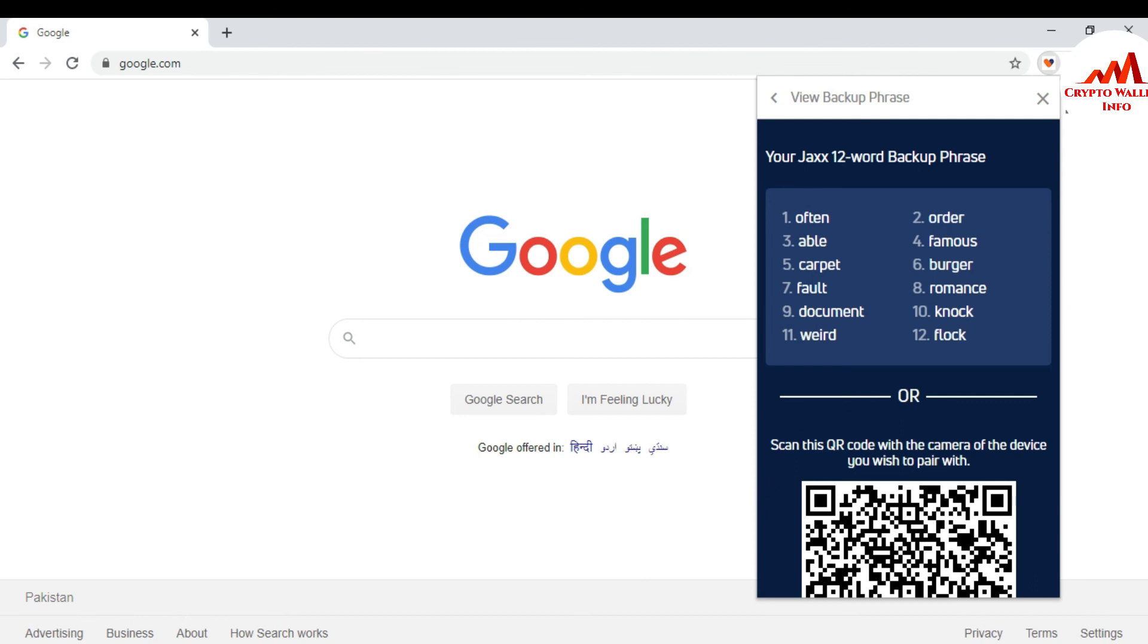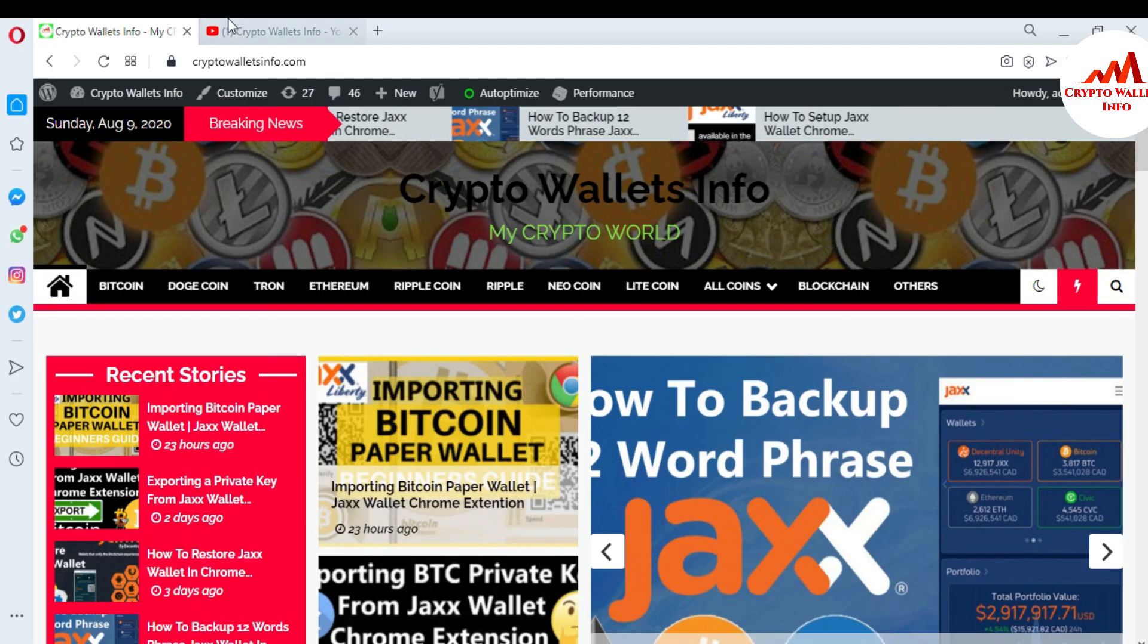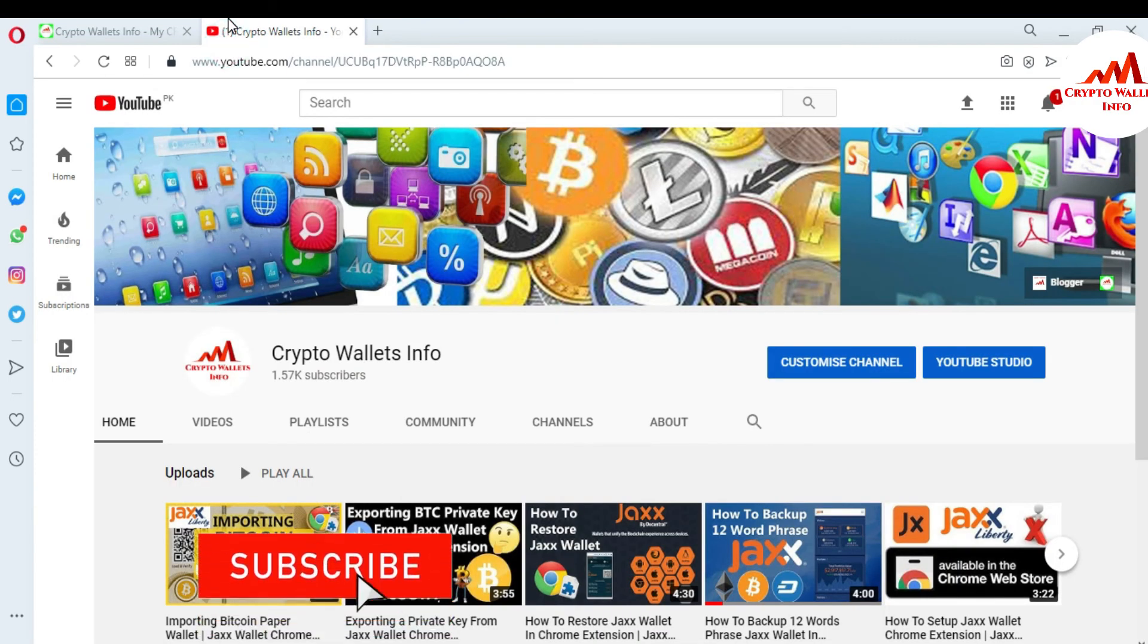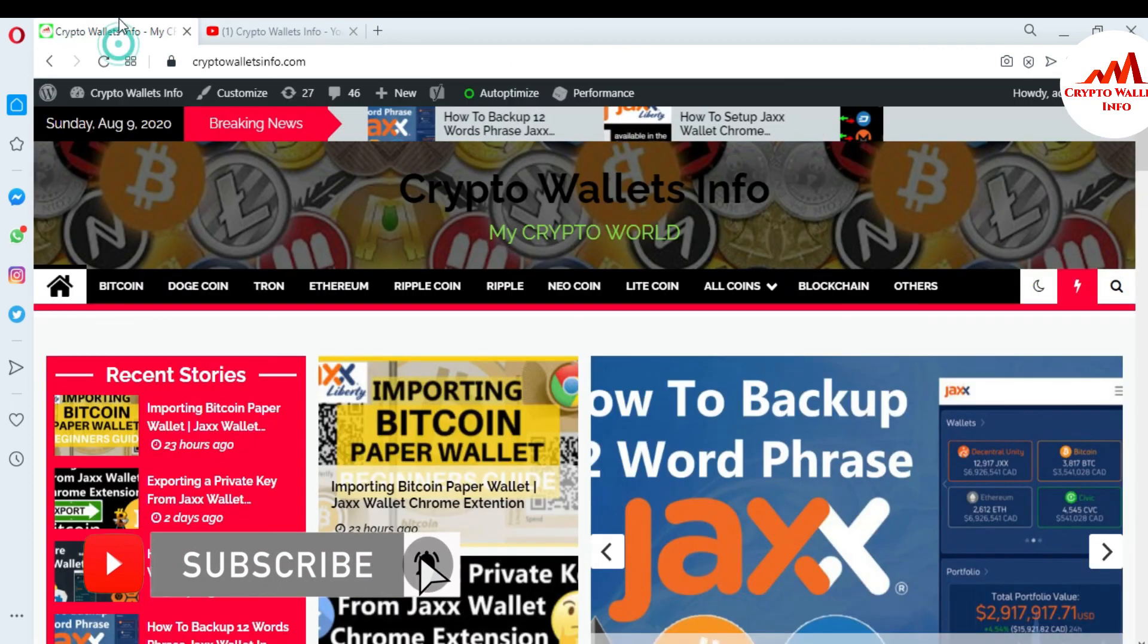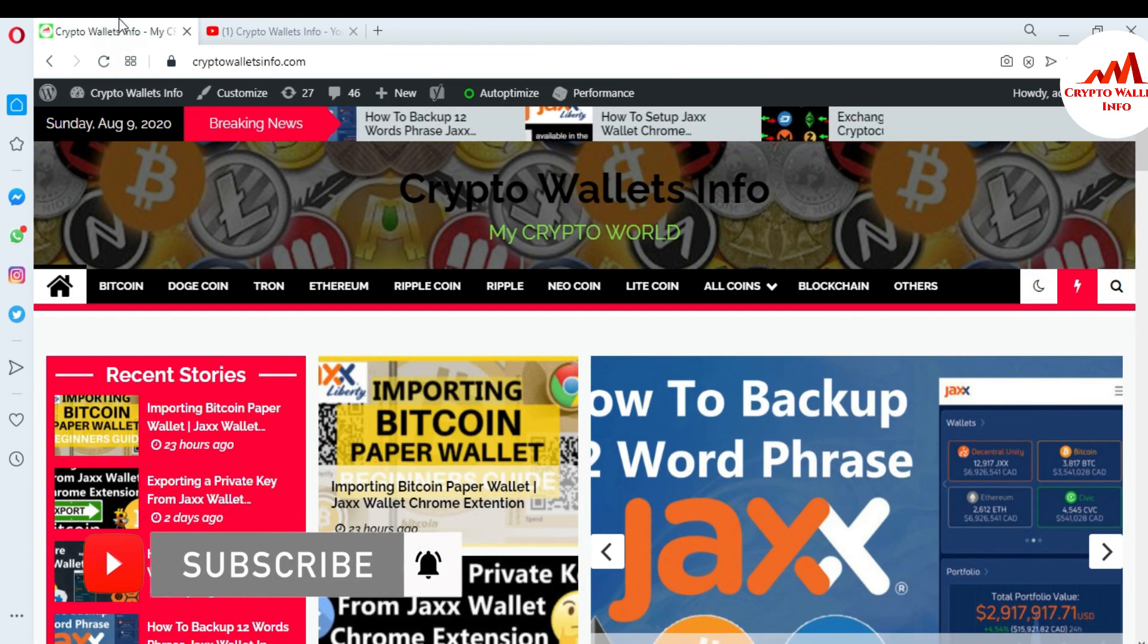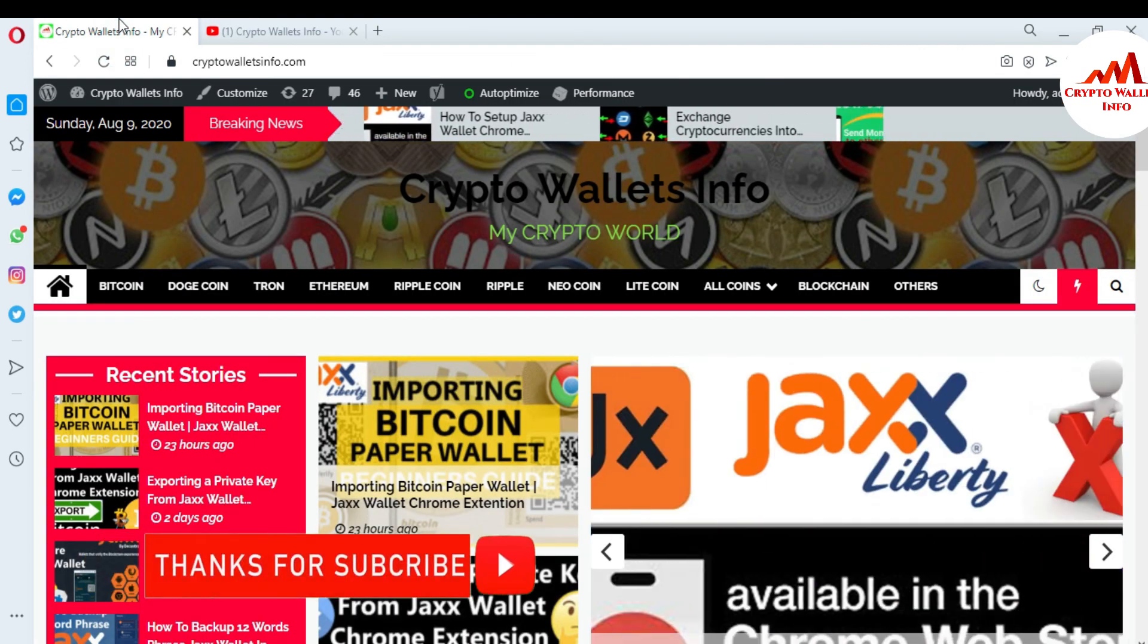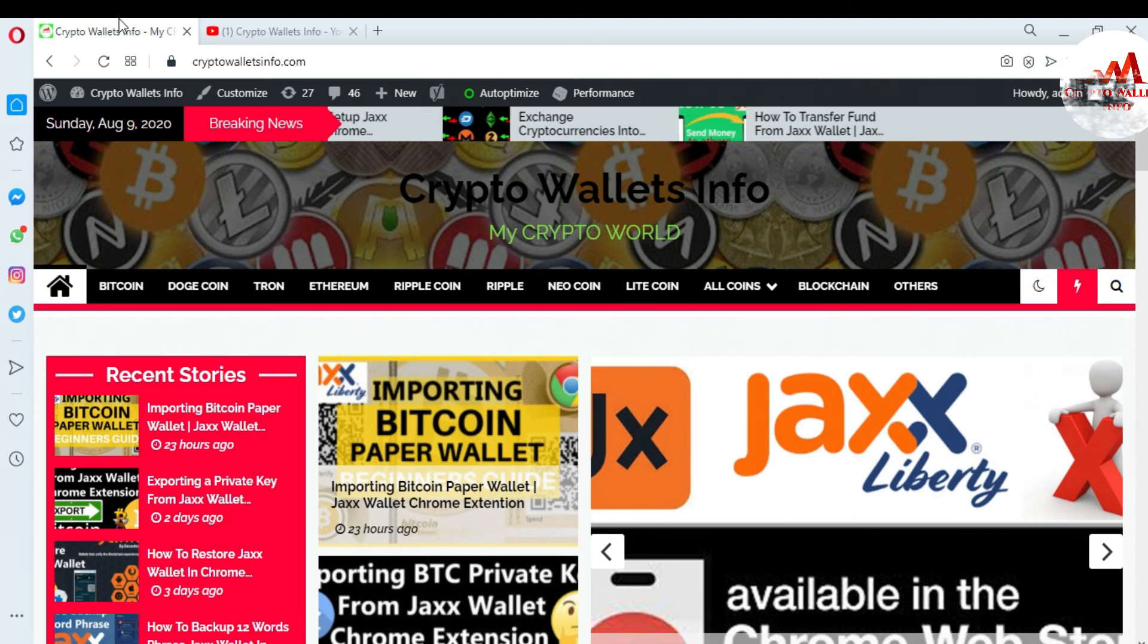If you got any information from this video, please subscribe my channel. My channel name is Crypto Wallets Info and also press the bell icon button. You can also visit my website, cryptowalletsinfo.com. So meet with you in new video. Bye bye.